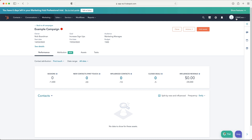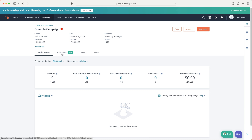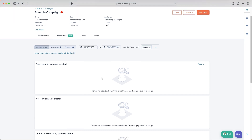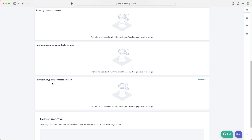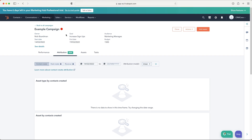We've now set up our campaign with goals — very valuable information. Moving on, we can see the attribution tab, which shows all assets and what they're driving. You might find a landing page is doing really well while a social post is doing poorly. You can look at all assets associated with the campaign, see interaction type by contacts created, asset by contacts created, and make assessments. Note that deals and revenue attribution require the enterprise version.